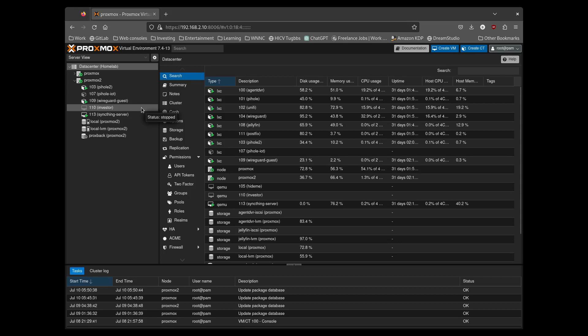Investor is just a VM I made when I was first building out Proxmox. It just has my investment applications on it, not used very often.